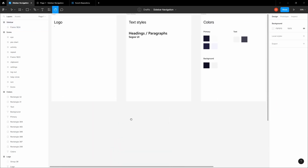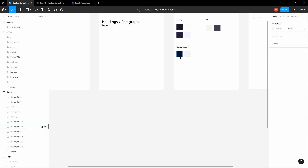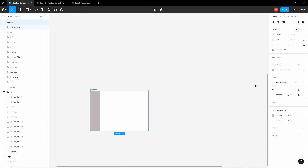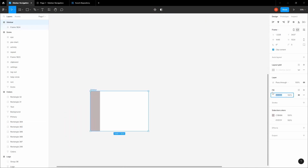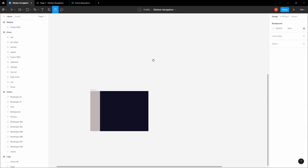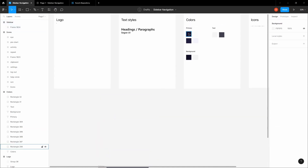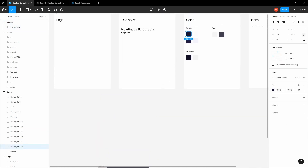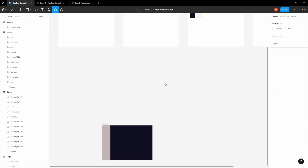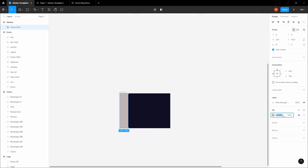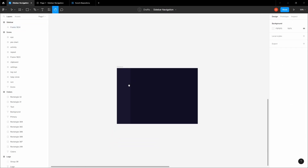Grab the background color — the first one — and apply it to your frame. Then select the primary color — the first one — and apply it to the sidebar.